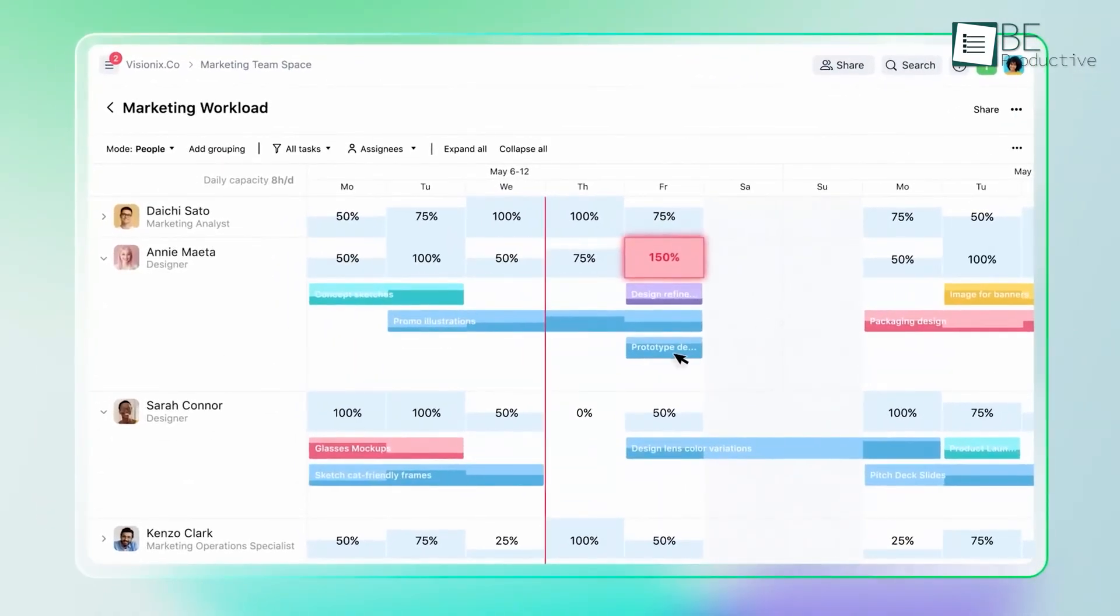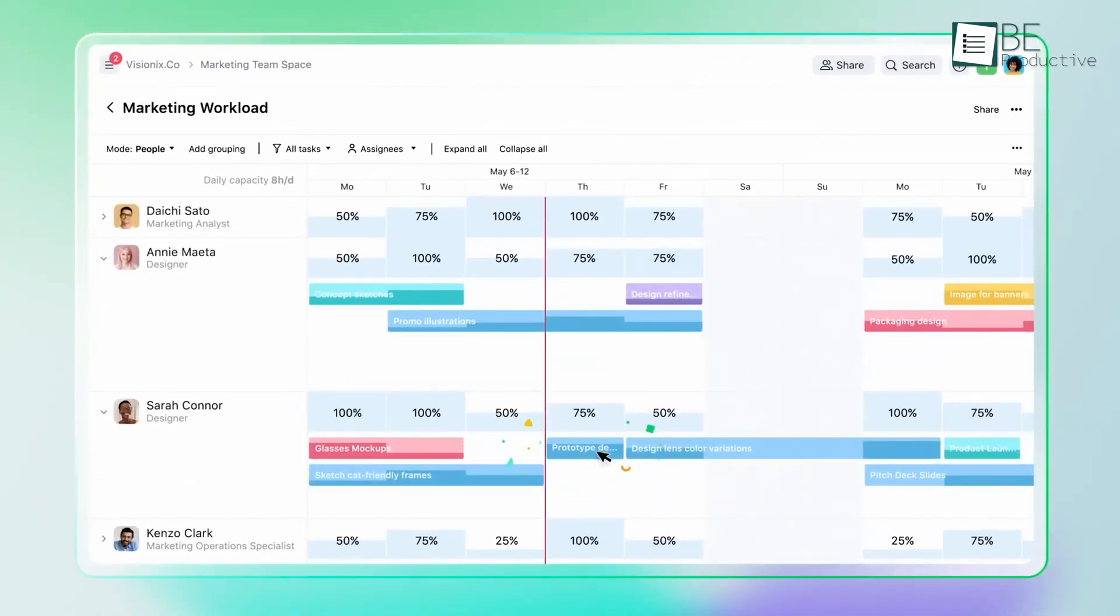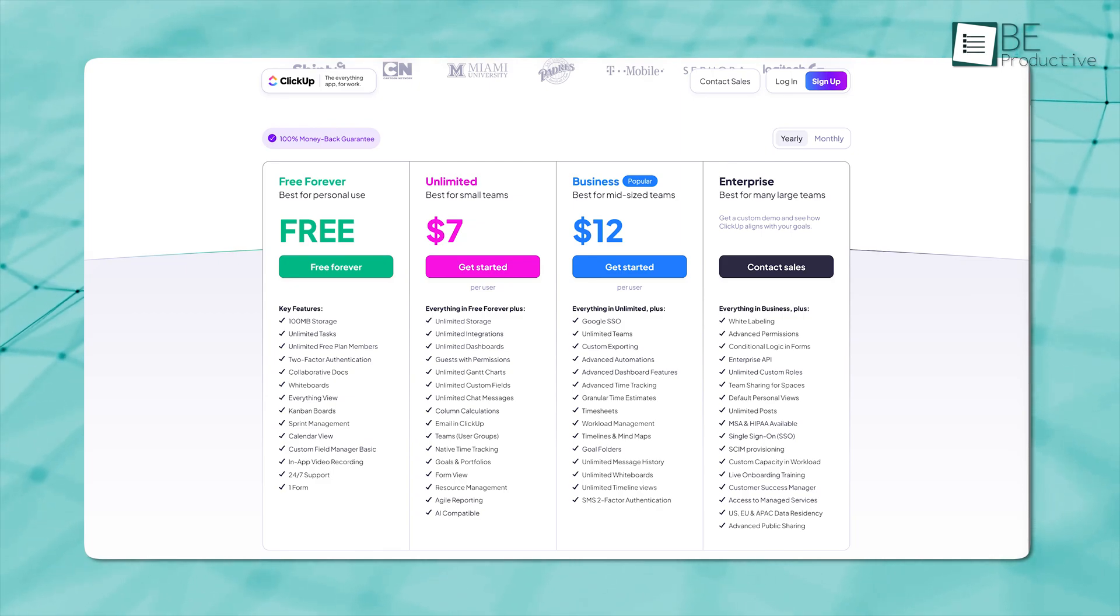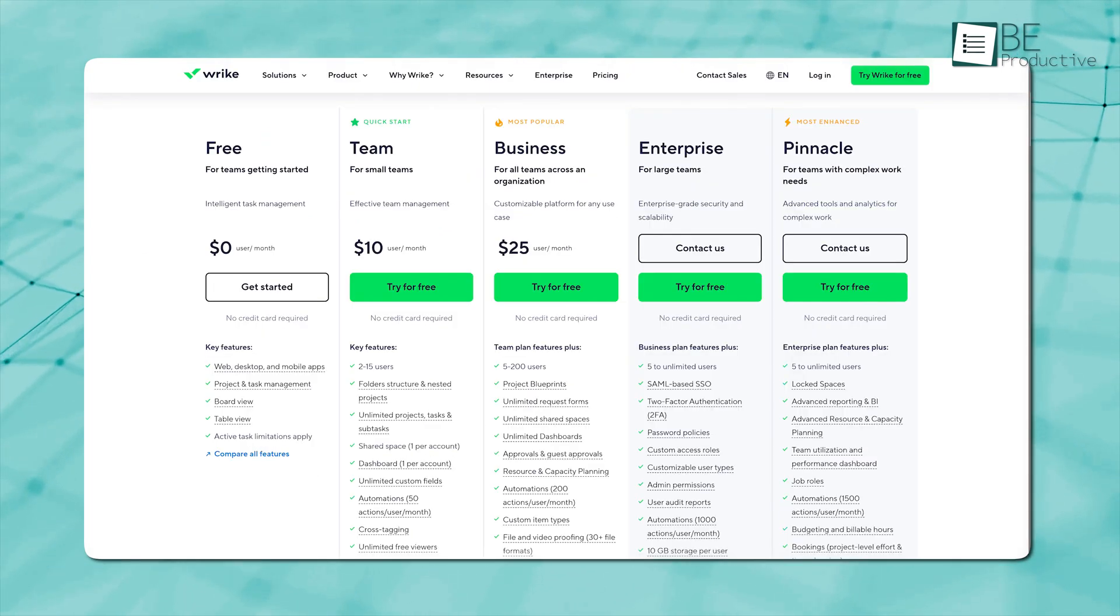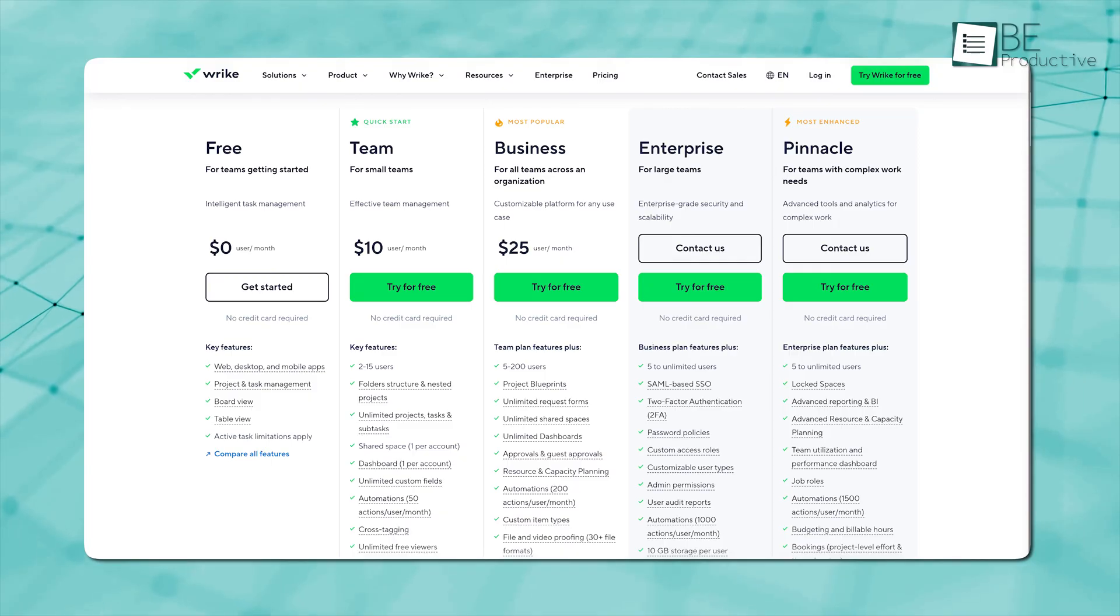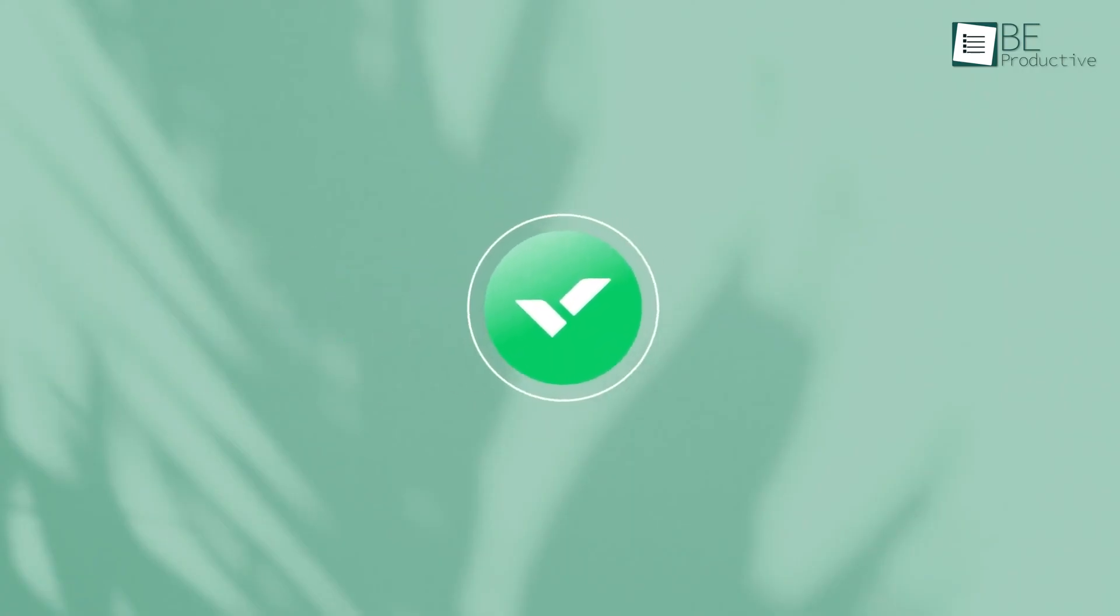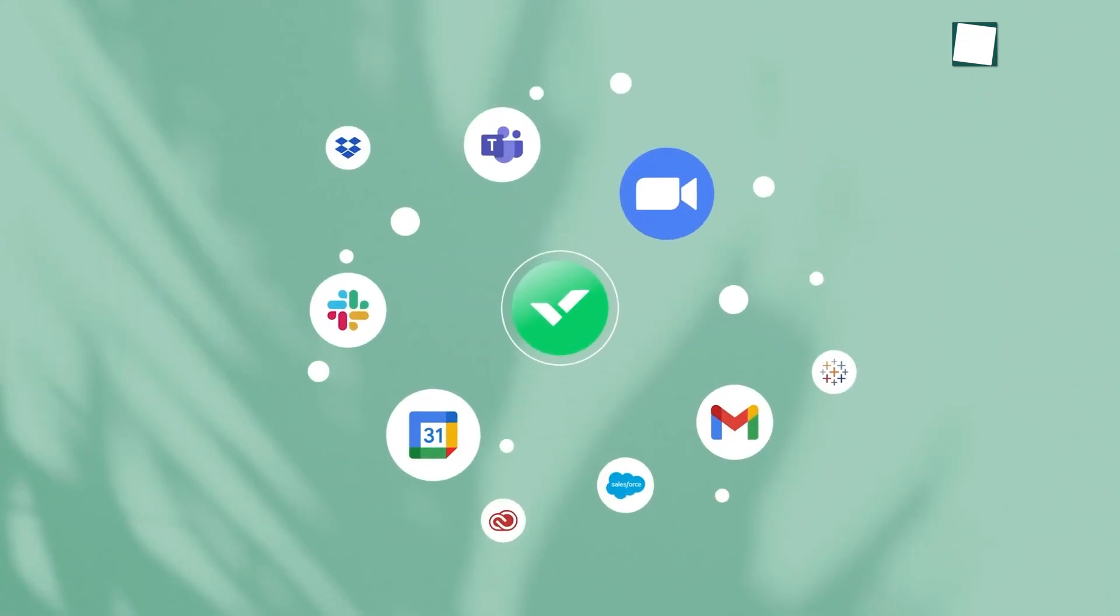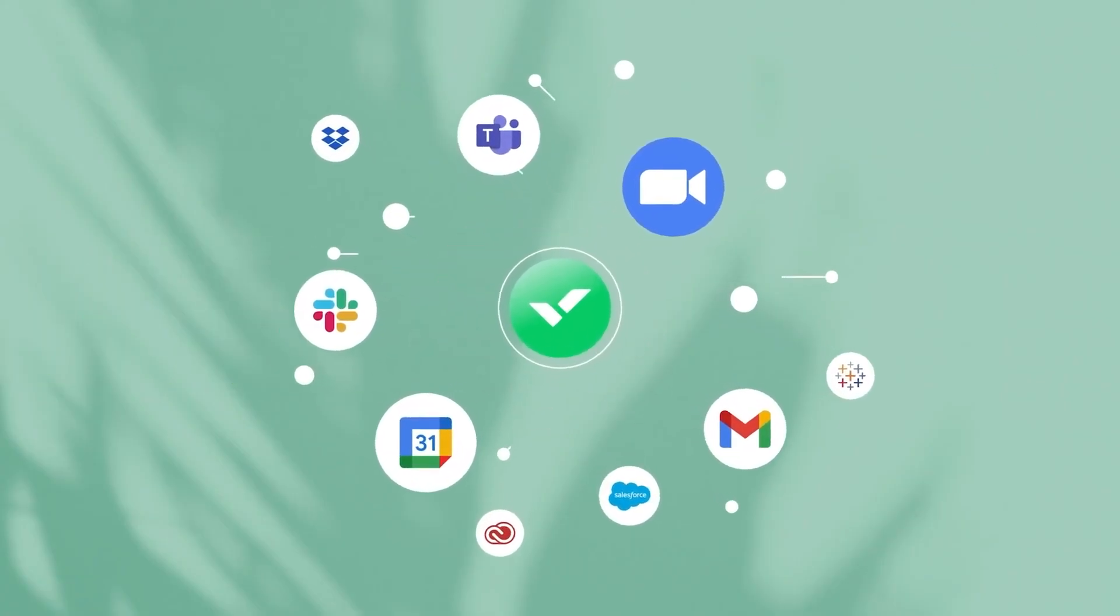Although it costs more if you compare their every pricing plan side by side, that's not a big difference either. As long as you can afford the price, Wrike is definitely worth checking out.